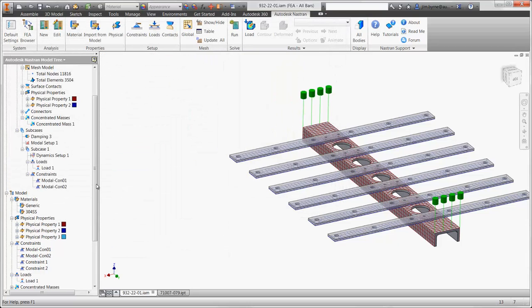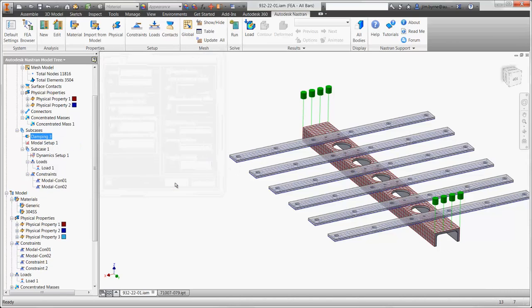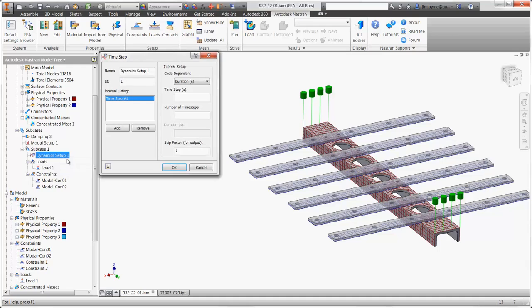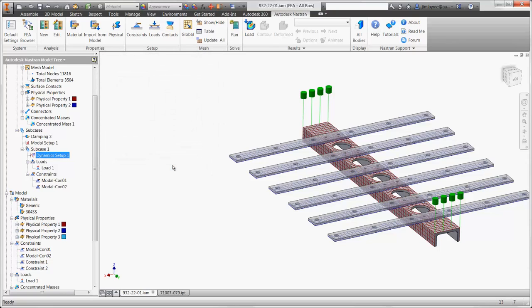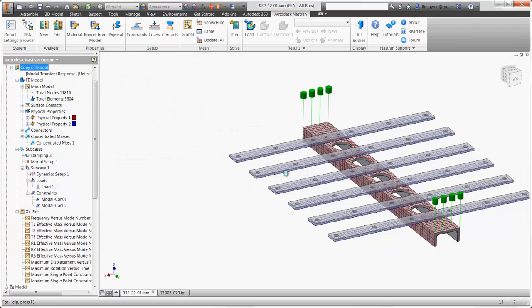There are several options for damping, which we'll include in our study. And finally, determine the amount of steps we would like to record. Basically, we're taking a picture every three thousandths of a second 50 times. Now we can run the solver, which takes about two minutes.